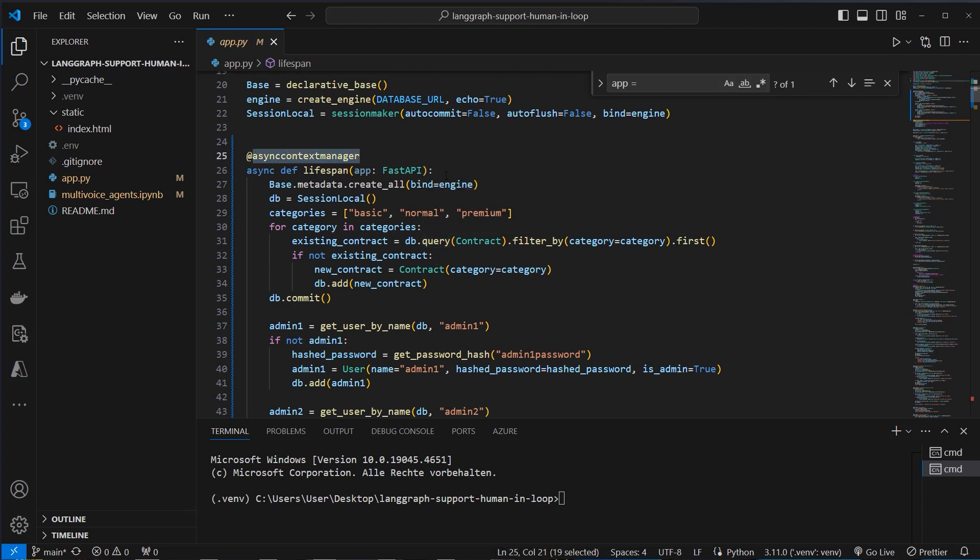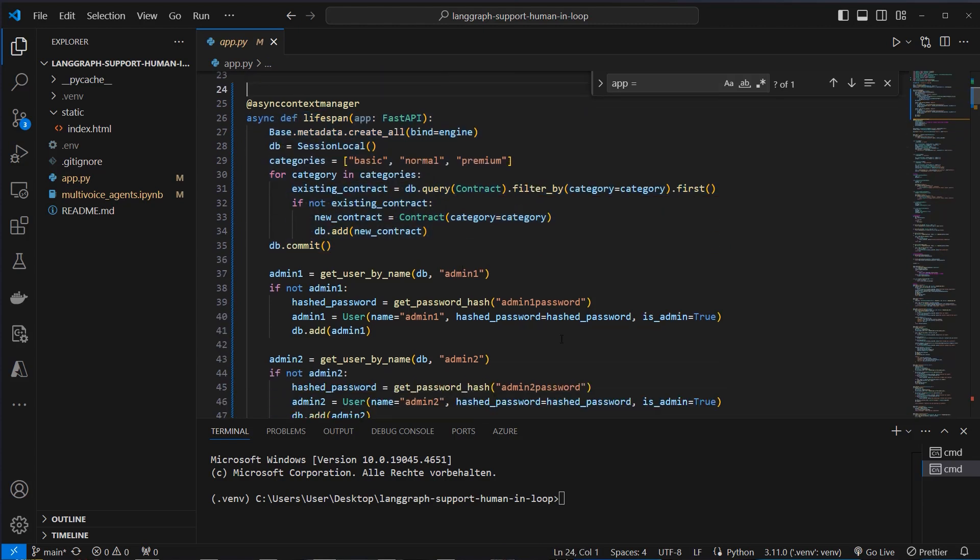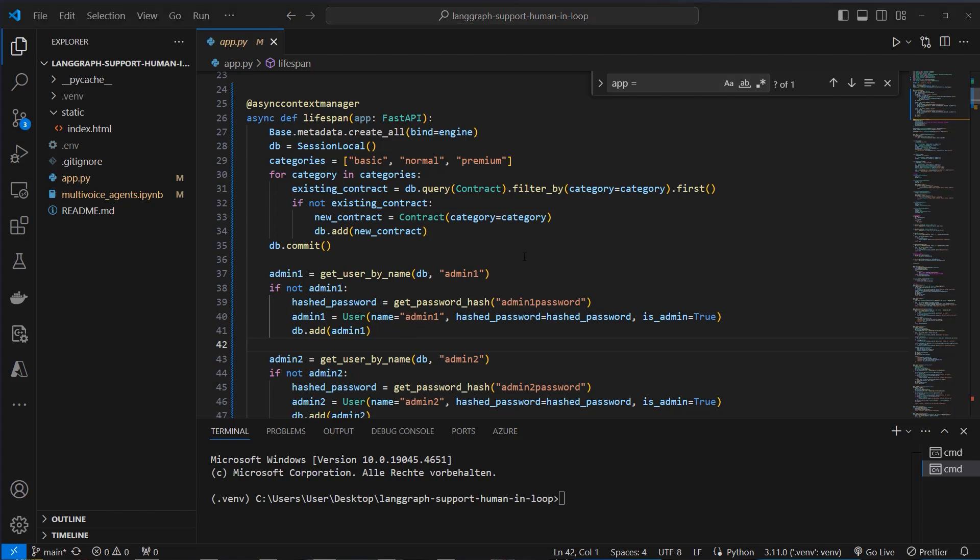So here we've got a lifespan for FastAPI. This means when we start the app that we create new users, we create two admin users, admin1 and admin2 and these two are allowed to actually create contracts for the new registered users. So the user is not self able to create a contract but only talk to our chatbot and ask for permission to create a contract. Then the agent will take over and push a message to the frontend and there is the human in the workflow. So the human is able to accept or decline that and send back a response again to the API.